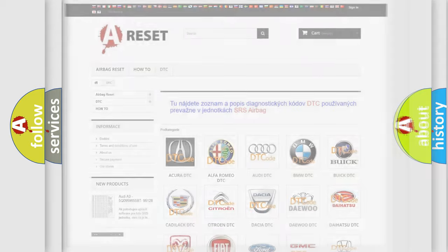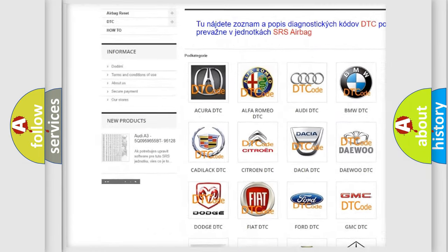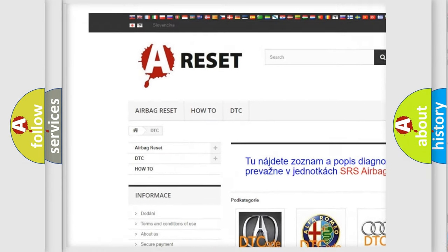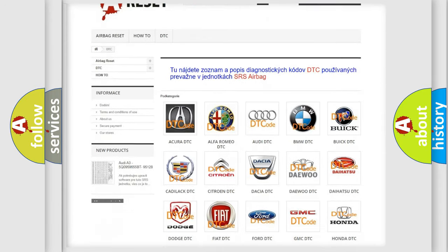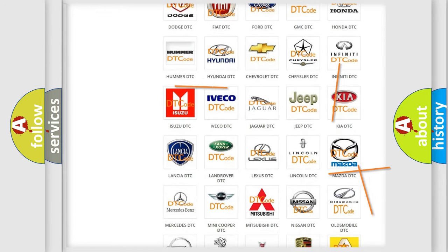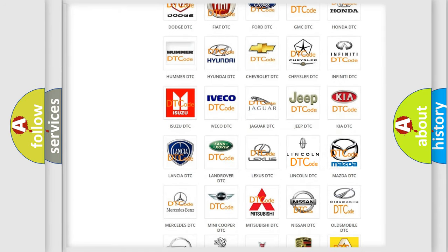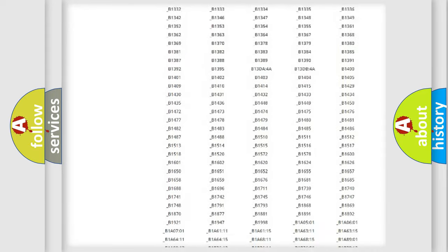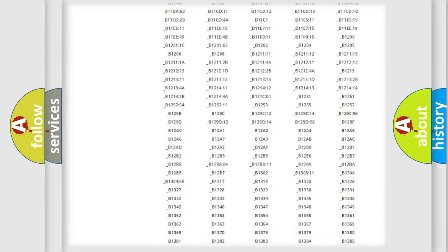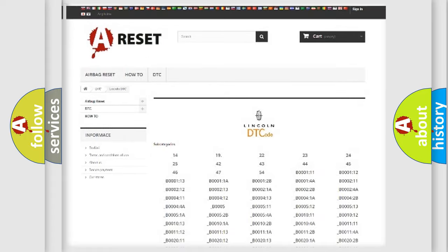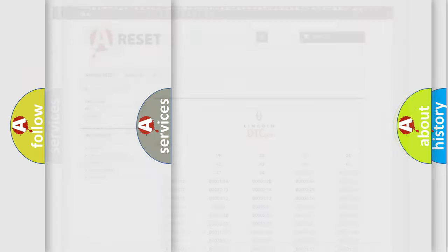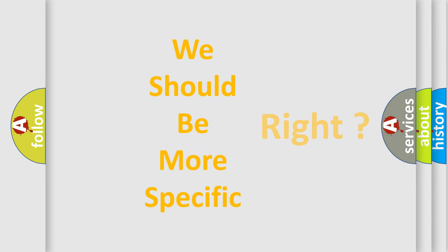Our website airbagreset.sk produces useful videos for you. You do not have to go through the OBD2 protocol anymore to know how to troubleshoot any car breakdown. You will find all the diagnostic codes that can be diagnosed in Lincoln vehicles, and many other useful things. The following demonstration will help you look into the world of software for car control units.